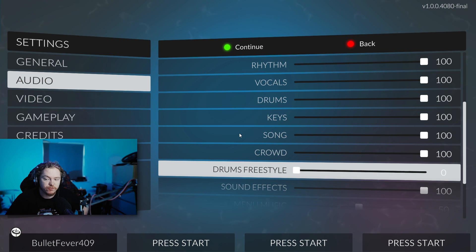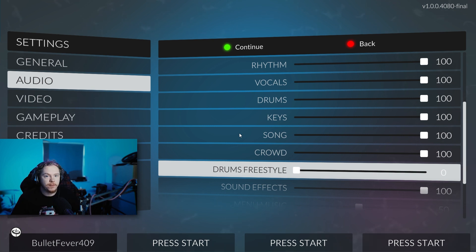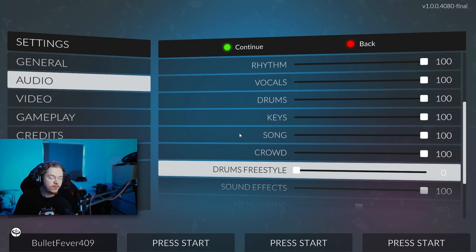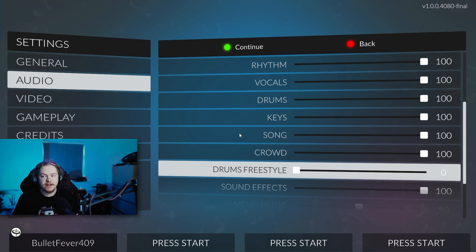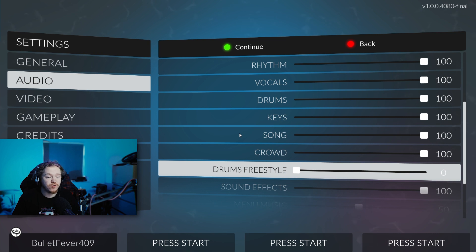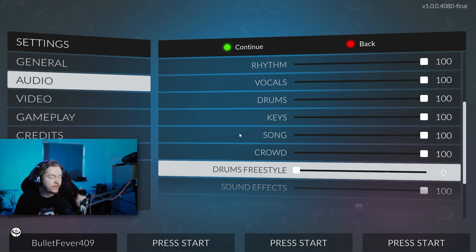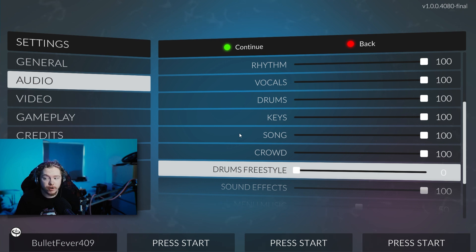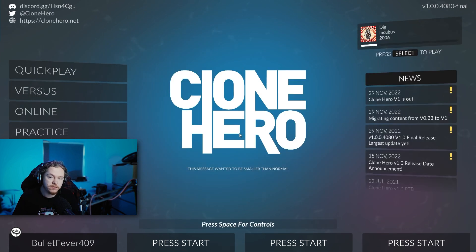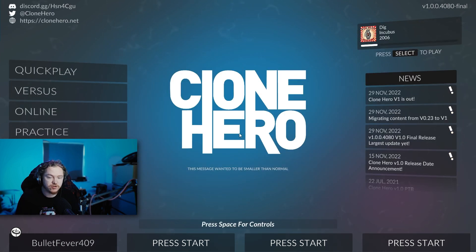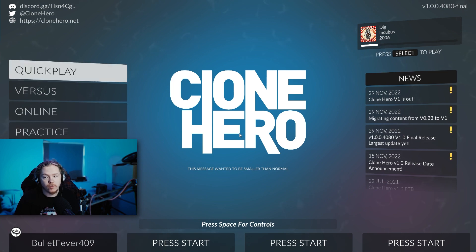And then what you want to also do is turn Drums Freestyle right to the bottom because that start point of the song where you used to be able to hear your drums anyway, that is gonna double up. You don't want to hear the Clone Hero ones anymore because they're gonna sound like shit compared to whatever you're using more than likely now. So get that to the bottom so that all you hear is your Easy Drummer or Get Good Drums or Steven Slate Drums.